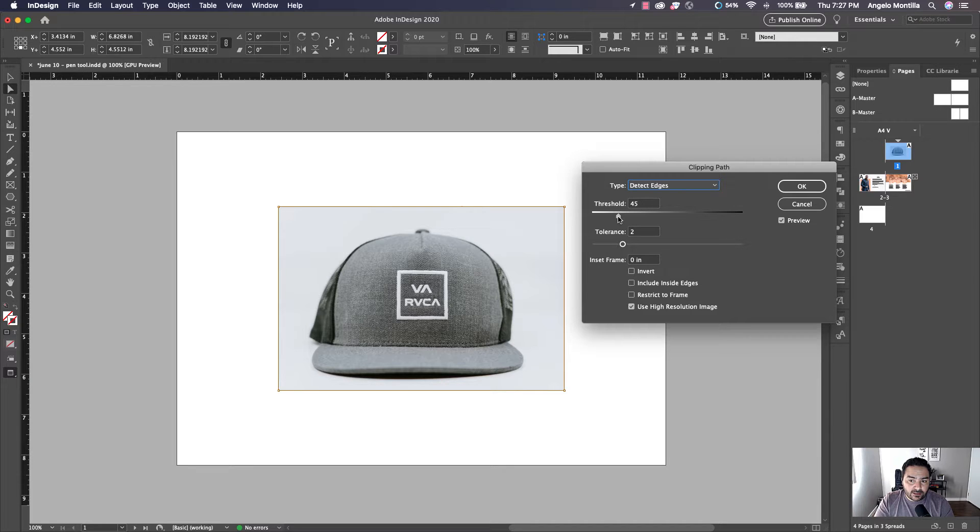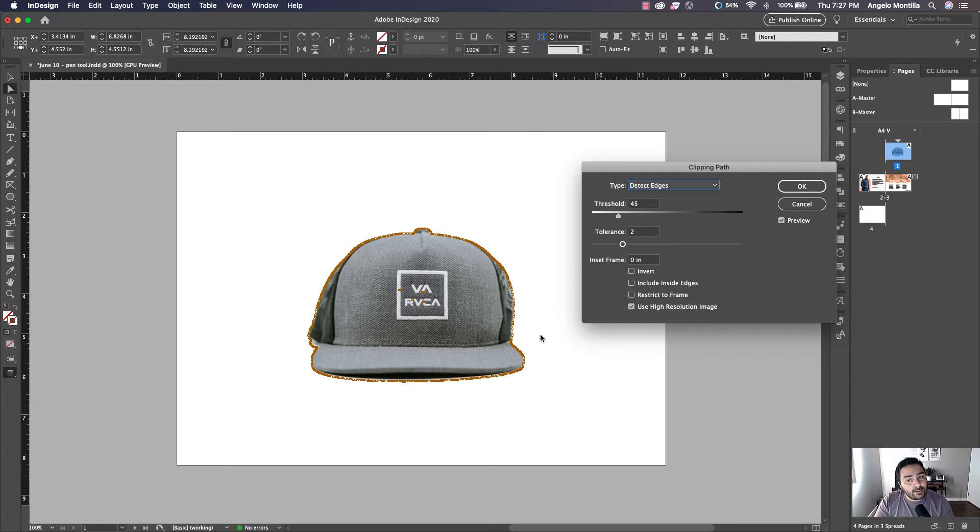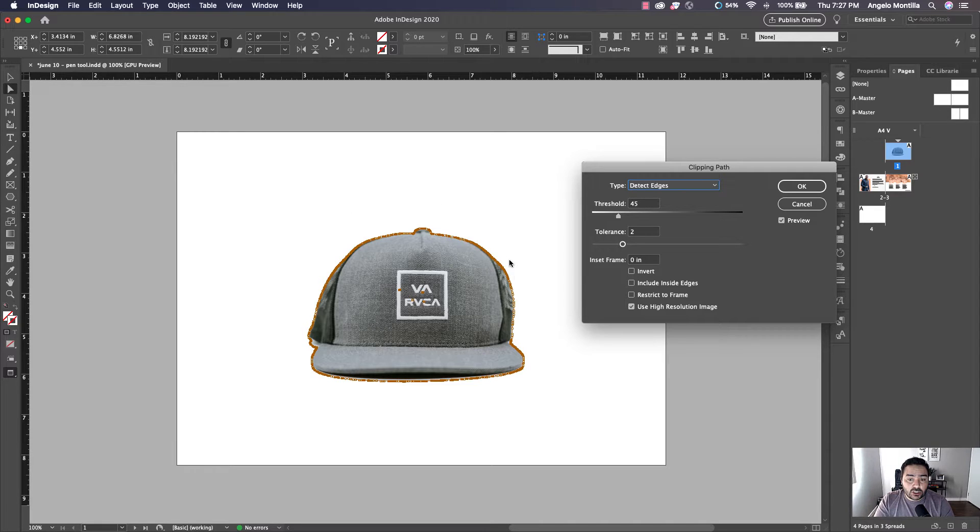Now I tested this out. 45 is a good starting point for this hat. You can see because my image had a white or light gray background, that was a pretty simple transition to remove that background.